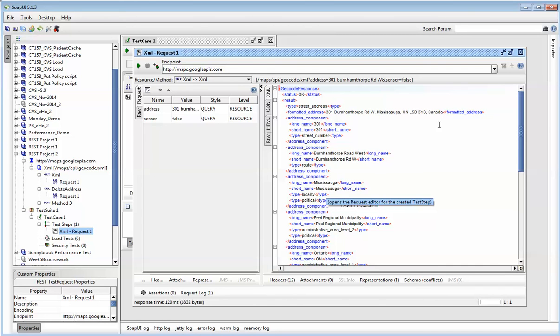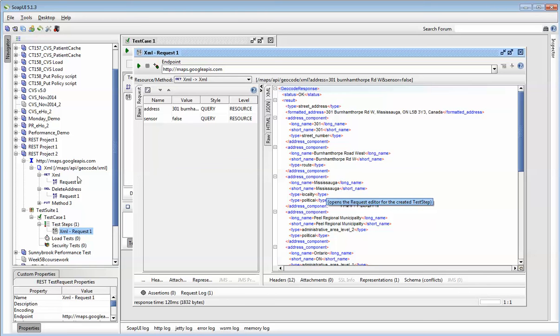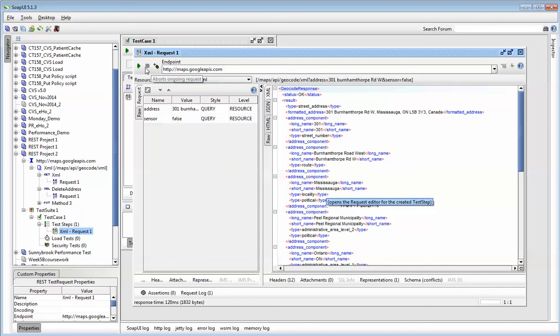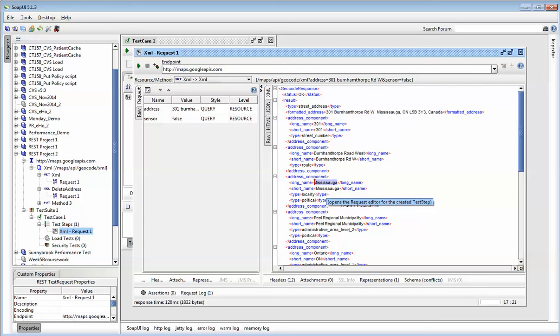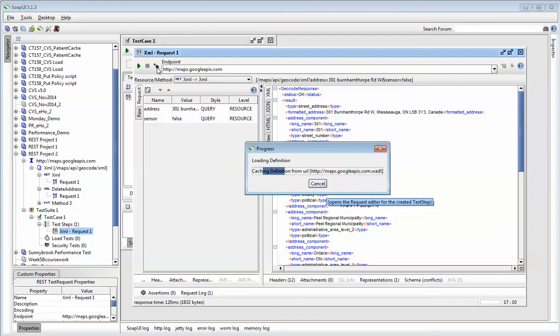Now, how do I add an assertion? An assertion is a checkpoint. It's where you actually put a checkpoint into your request message to ensure that the value coming back in your response message is the right value. And to do that, first of all, you have to convert your request message into a test case before you can add assertions into it. So once I've done that, the process is exactly the same way as SOAP. Now, I'll click on this icon here, the third icon. It says add an assertion to this item. For example, if I want to verify that Mississauga is returned as the city, so I can copy the long name, copy everything like that. Just copy it, add an assertion.